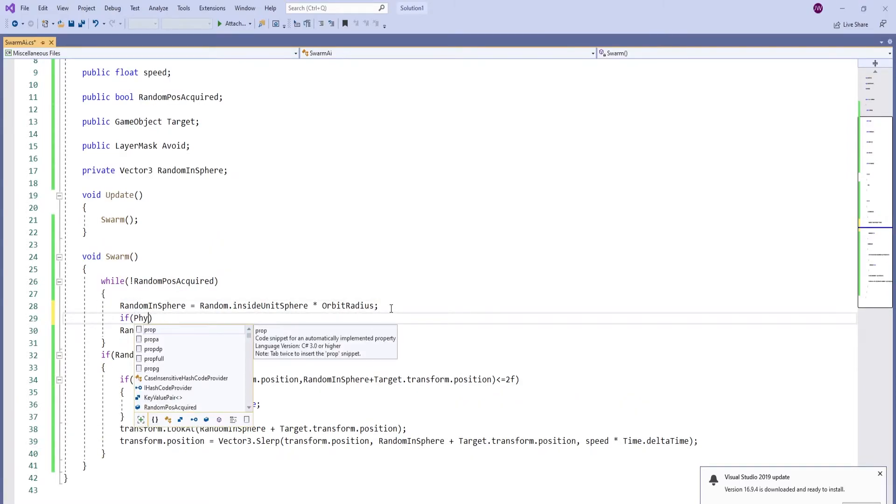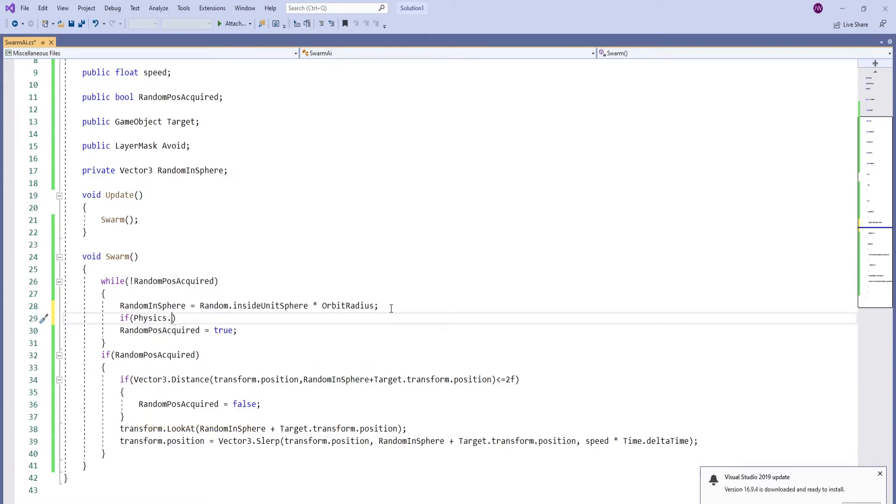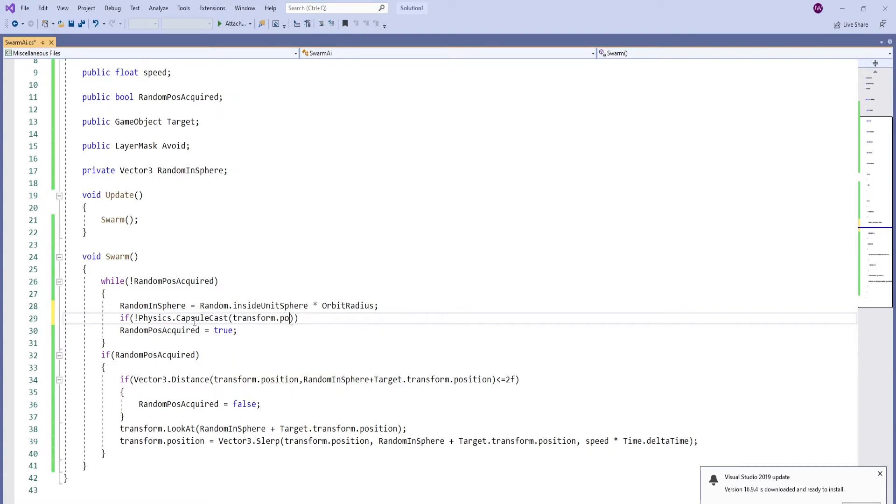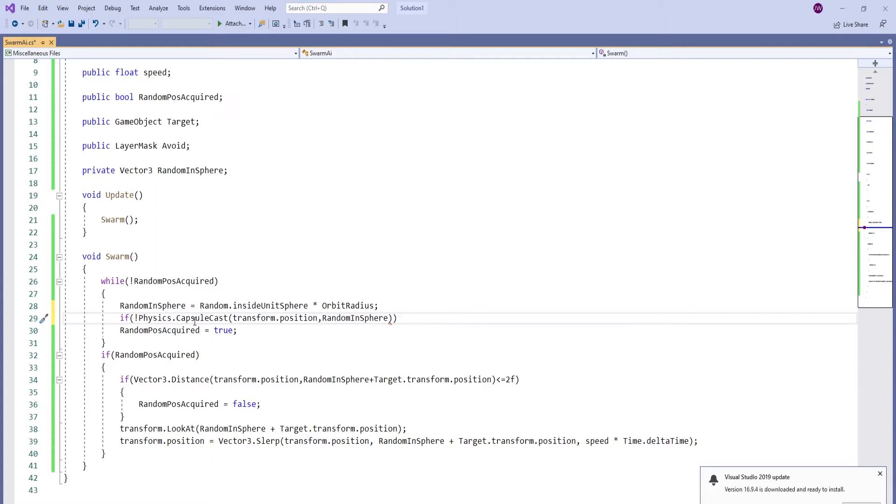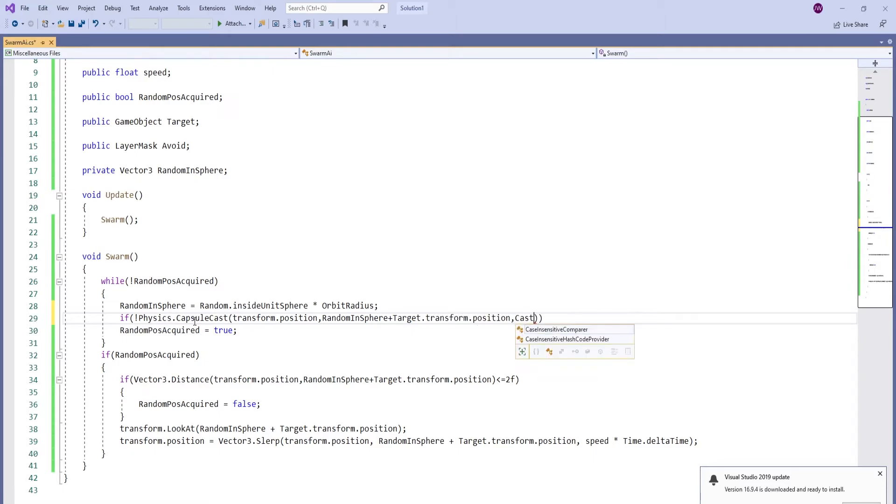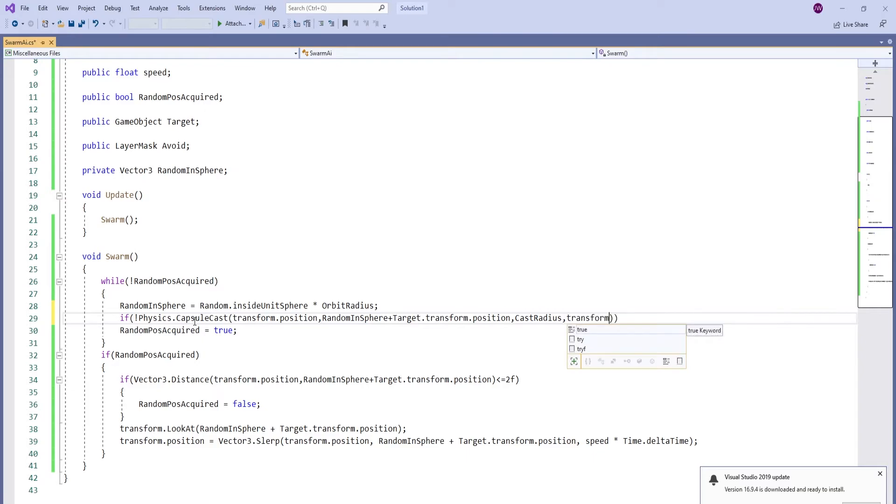So we go back into our script and modify a few things. We need to do a capsule cast from our current position to our random position. If this happens to hit our mesh, we pick one until it doesn't anymore.